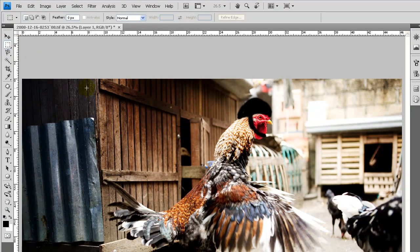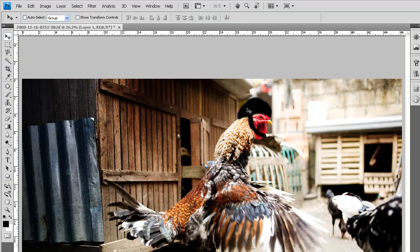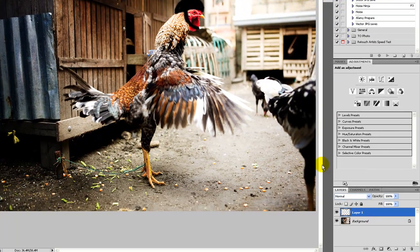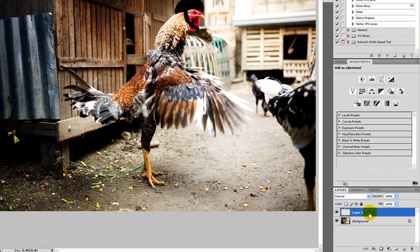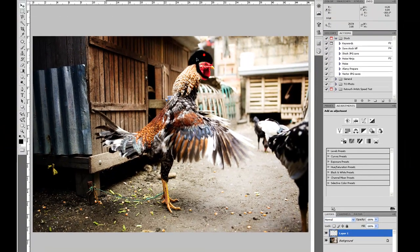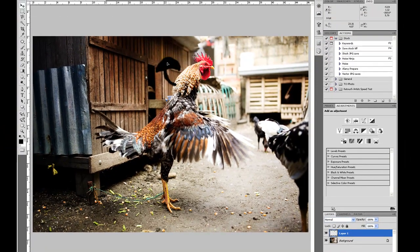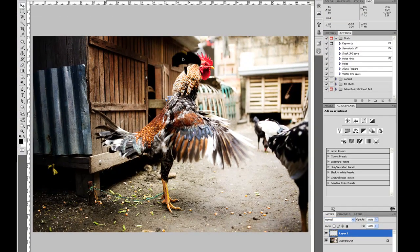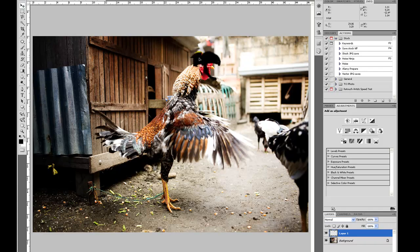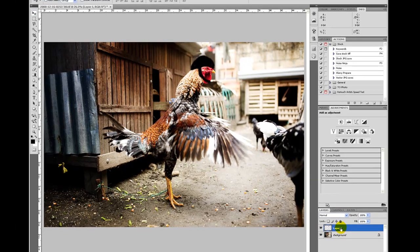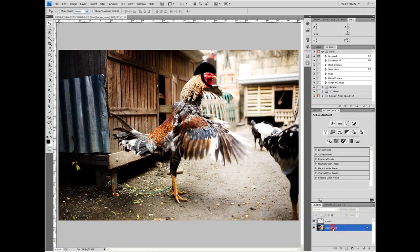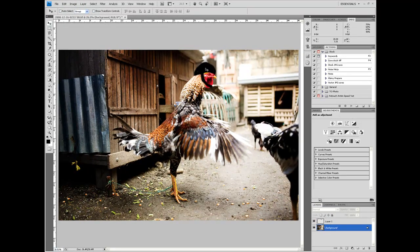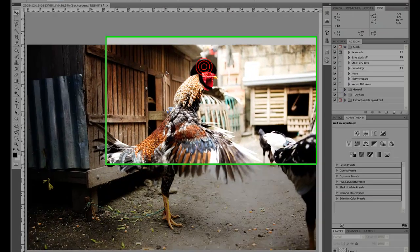So the move tool V is simply for moving around layers. If we're on layer one, which is this chicken's helmet, I can grab it and move it around. That's simply how it works. Make sure you're on the correct layer if you're trying to move something. If I was on the background, I wouldn't be able to move the chicken's helmet.